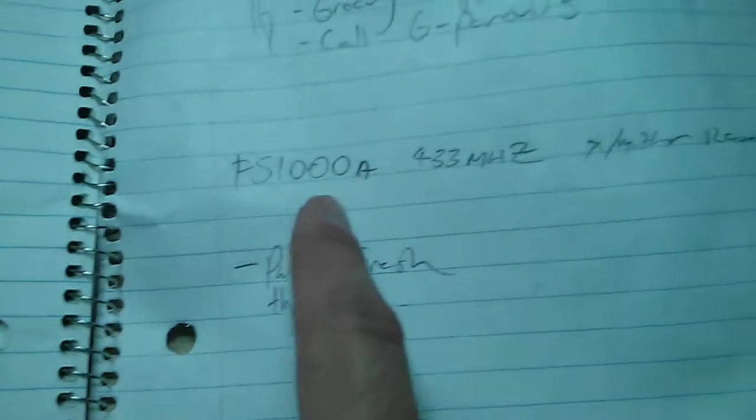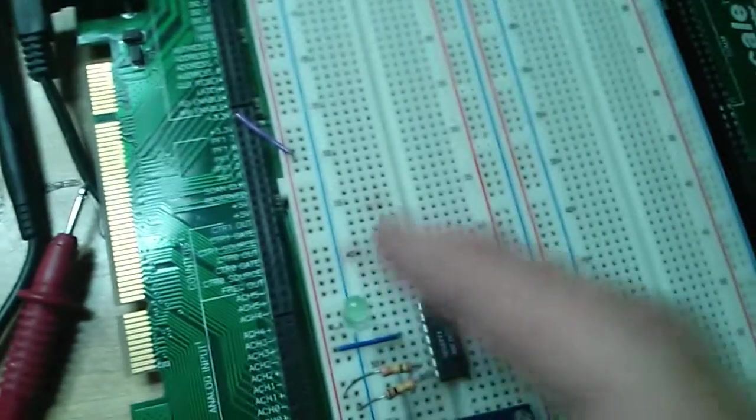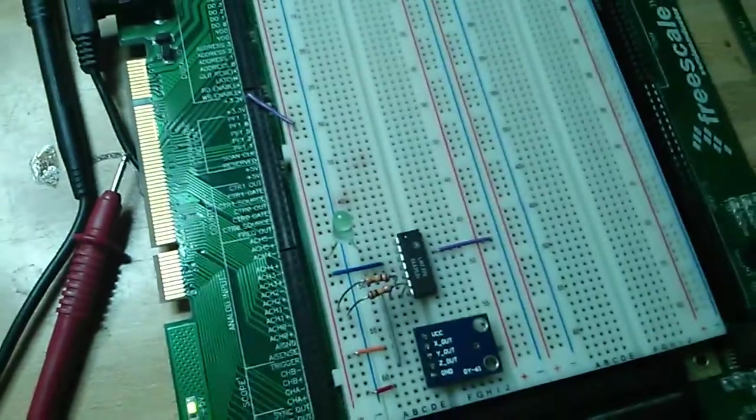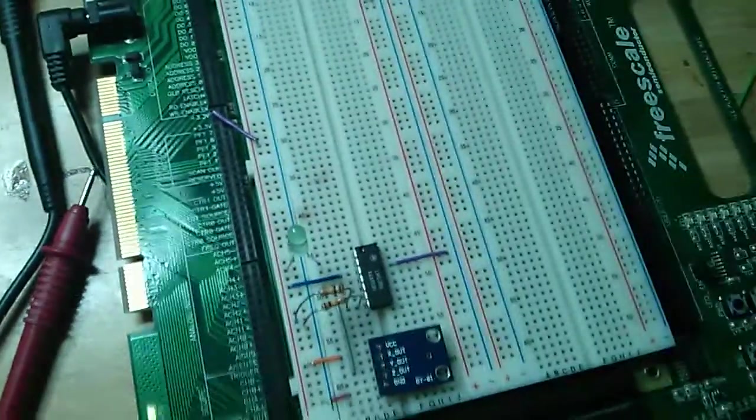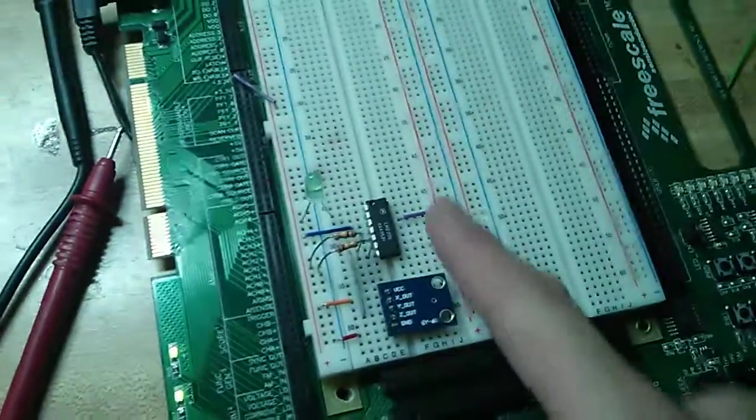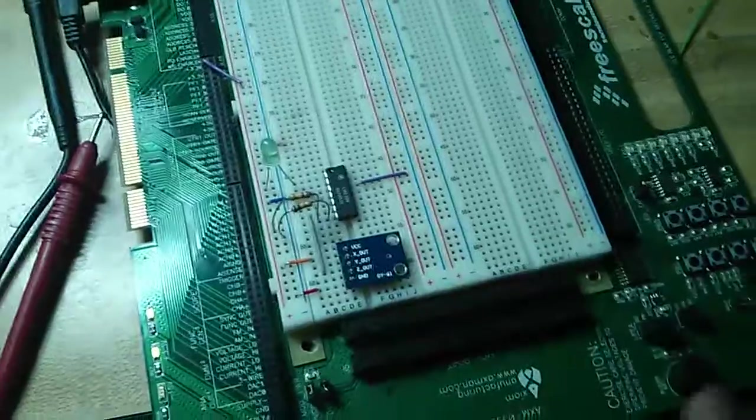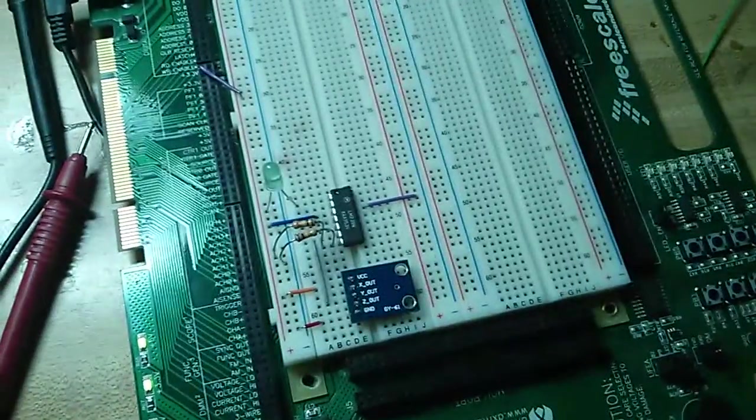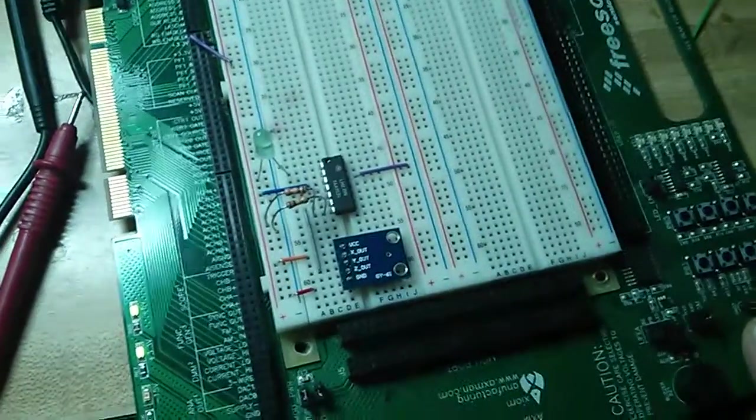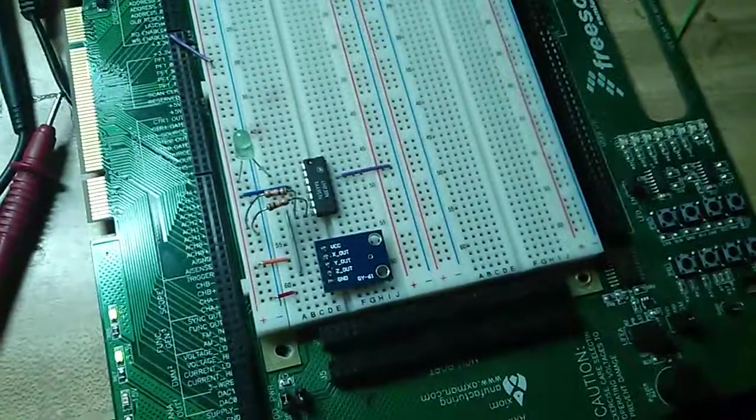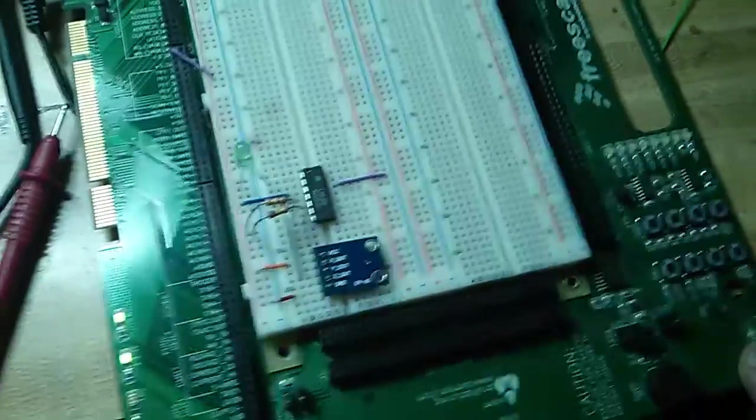We ordered these transmitter modules from eBay. Instead of having an LED here, I was planning on having one of those transmitter modules, and then I could put it on my pops, and if he ever falls, or he starts getting up, and he's wandering around or something.